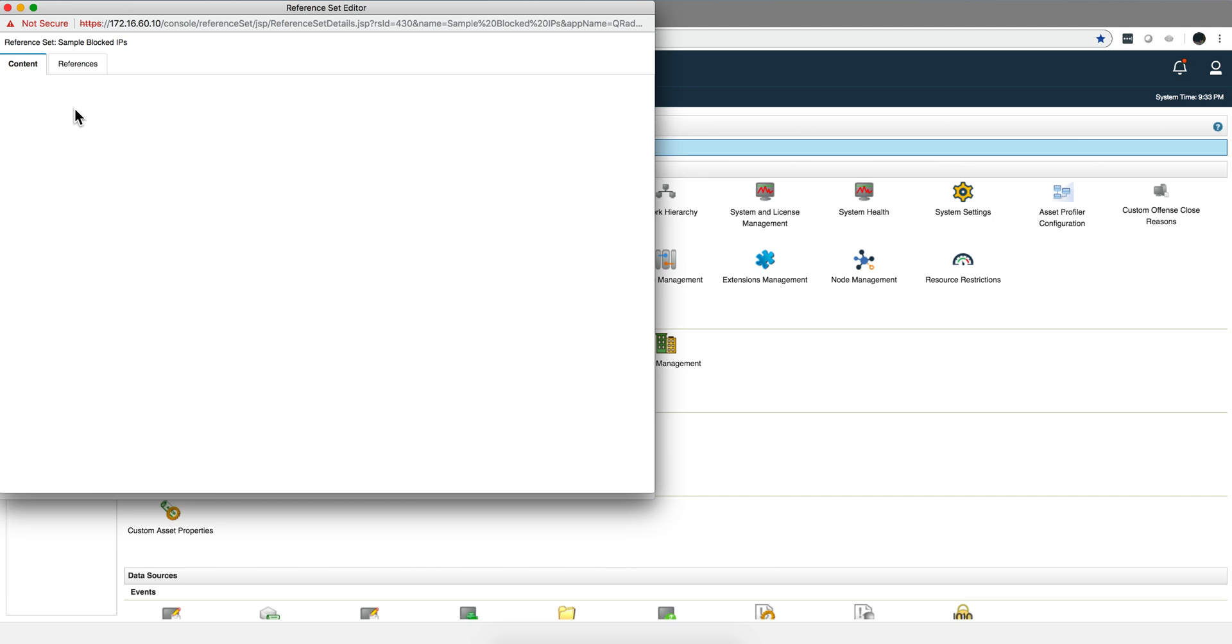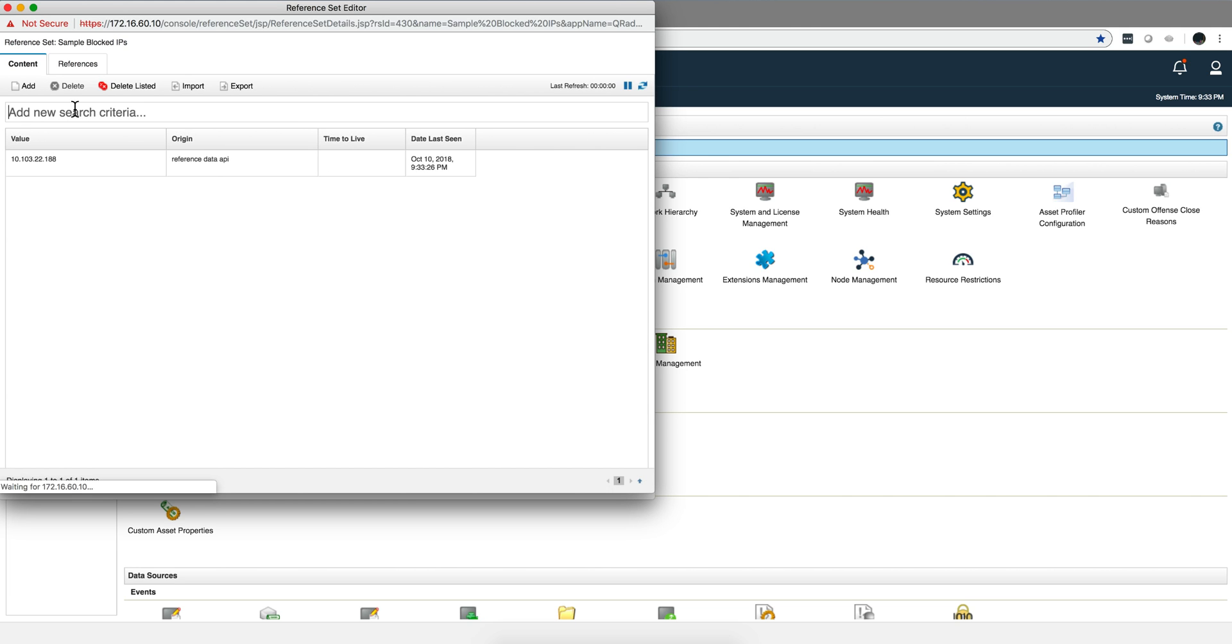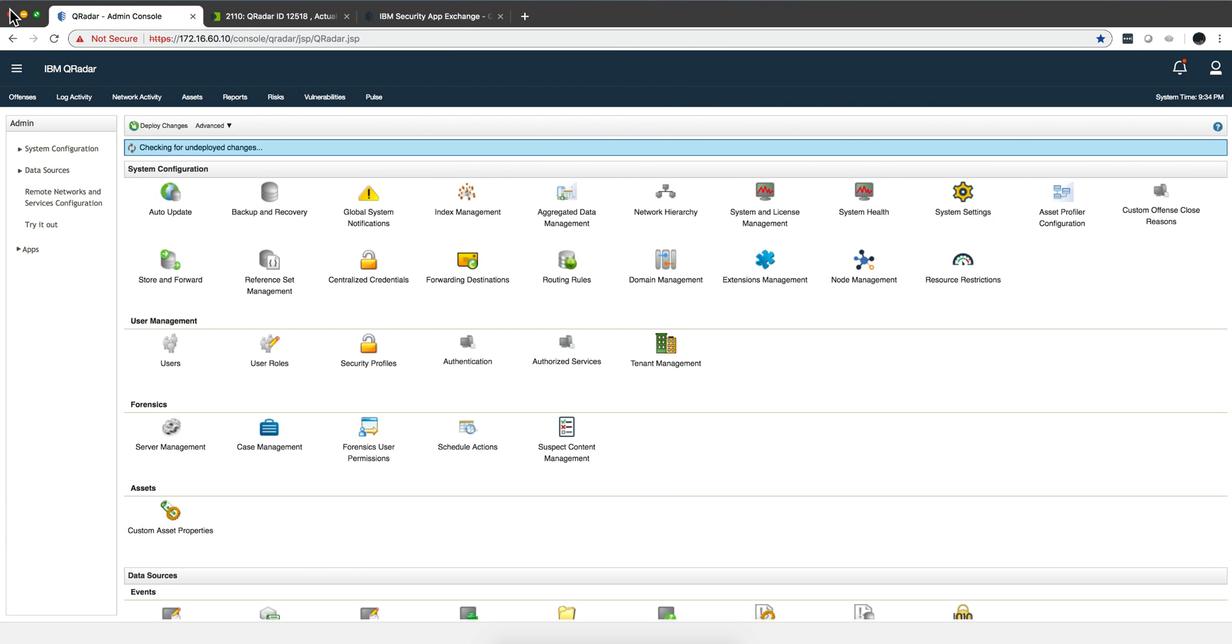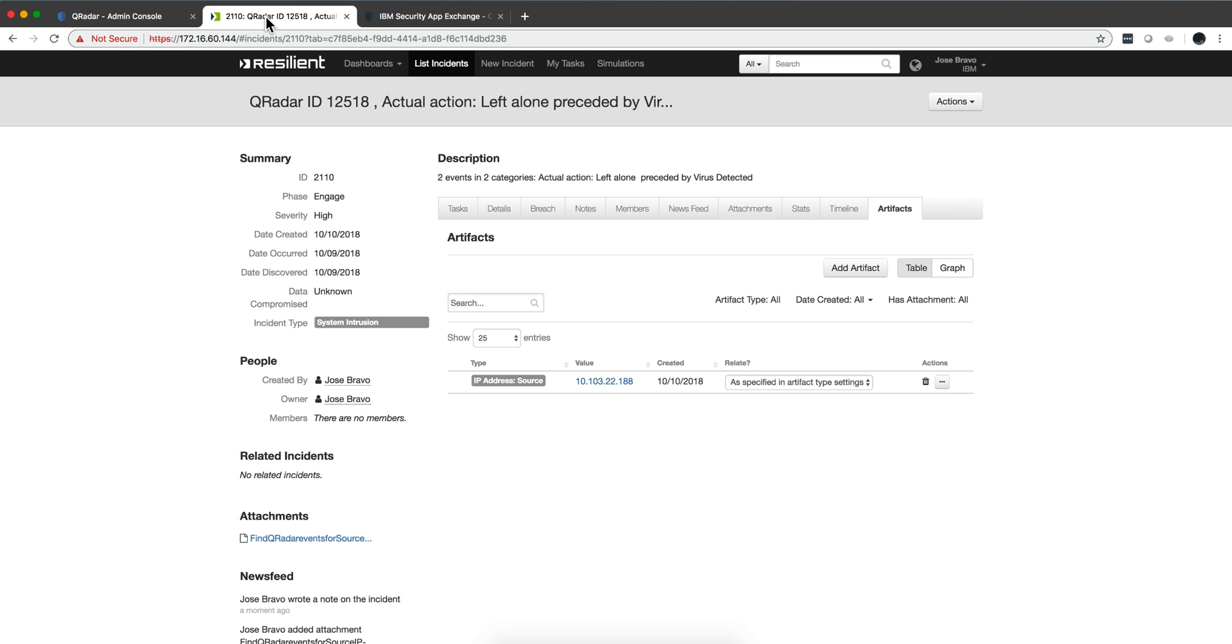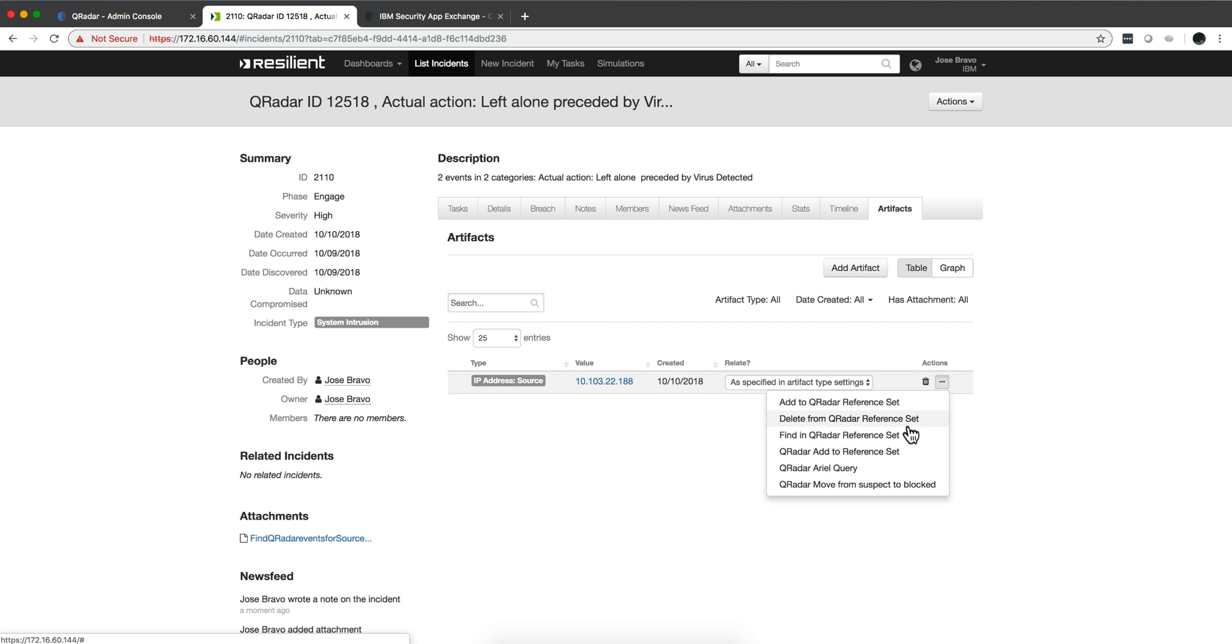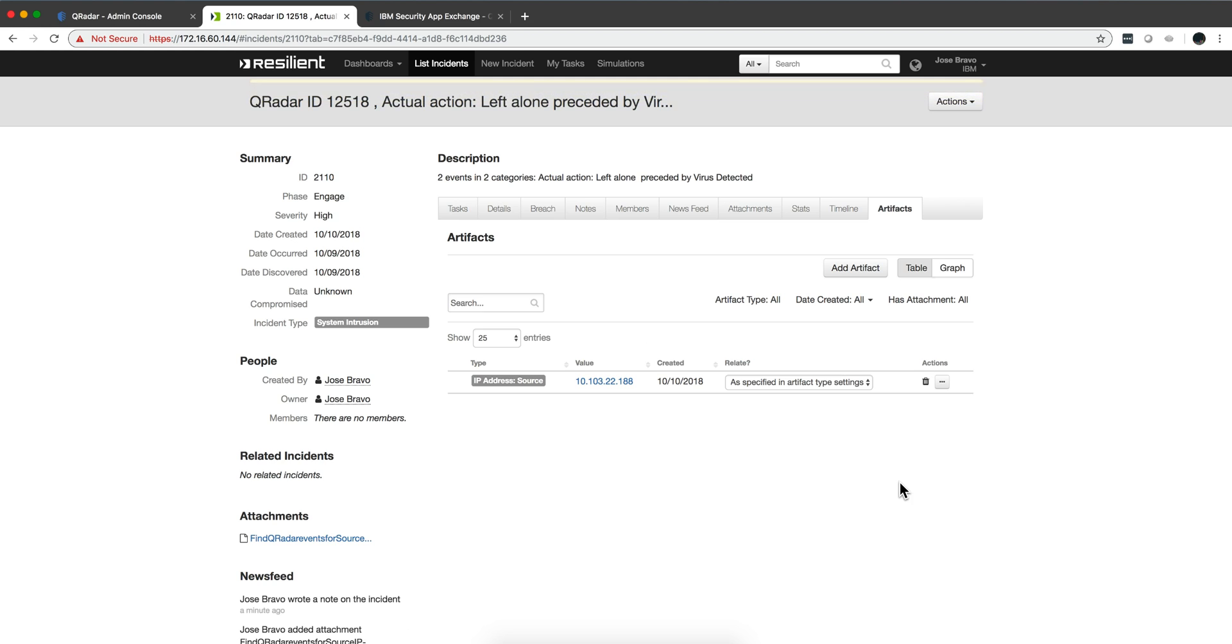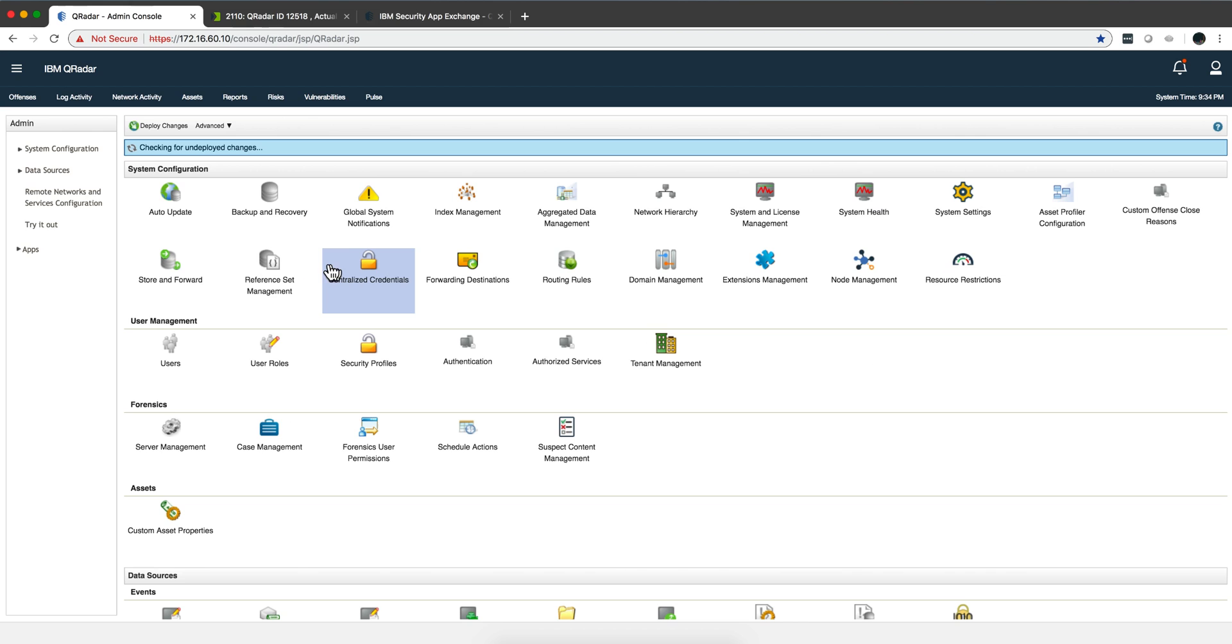Okay, and now let's say that we actually want to move that from the suspect to the blocked IP. Well we can actually do that by executing this one in here.